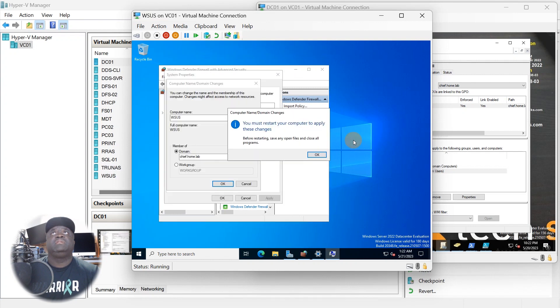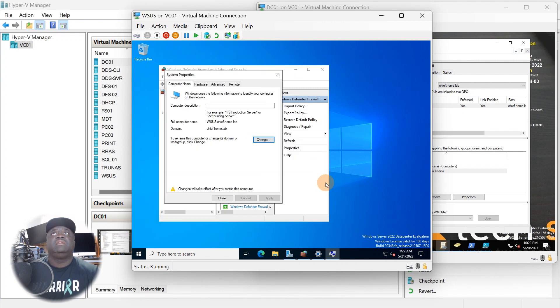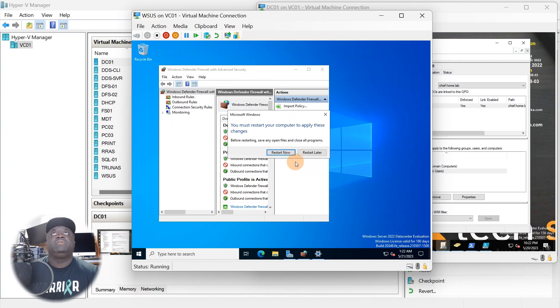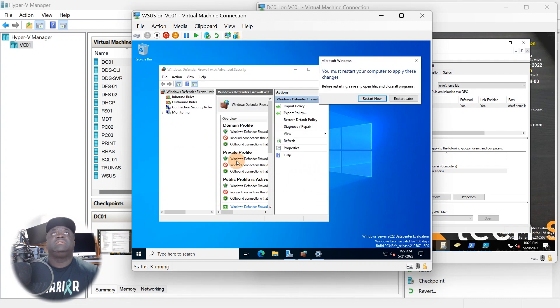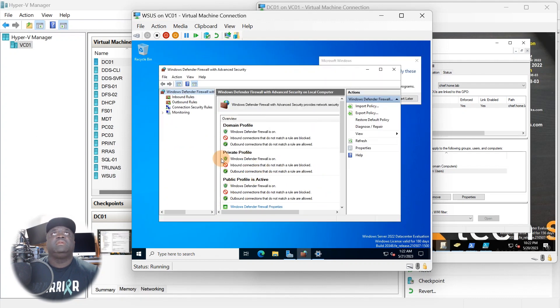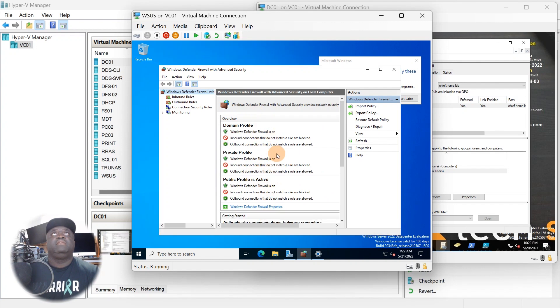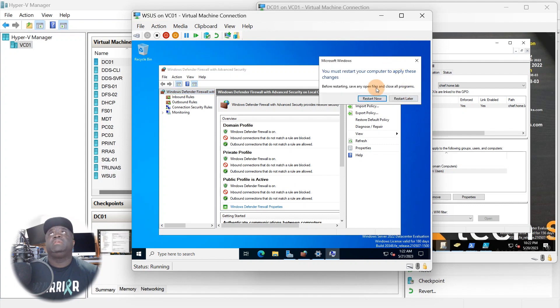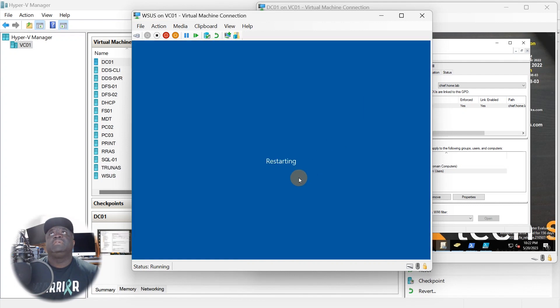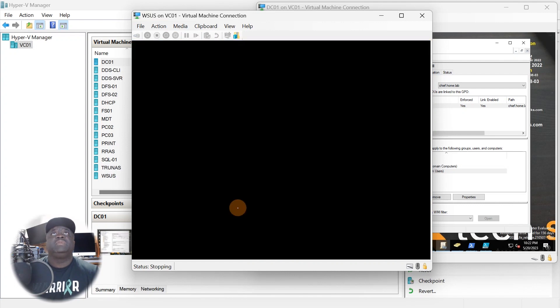As you can see before we restart this machine, this computer's firewall is not set. We're going to go ahead and do a restart right now so we can test this.